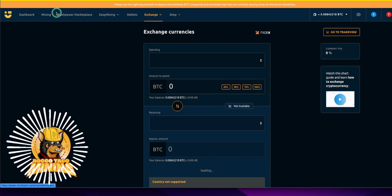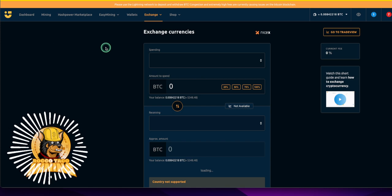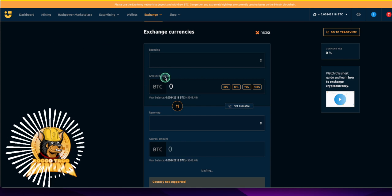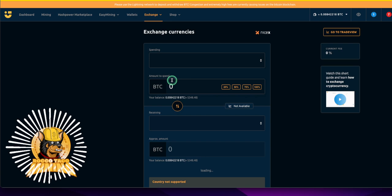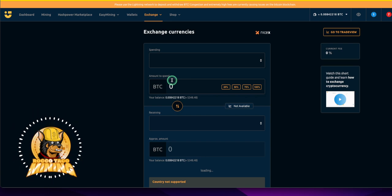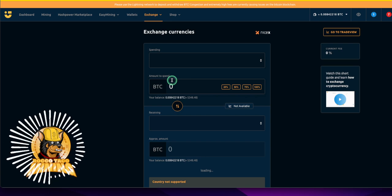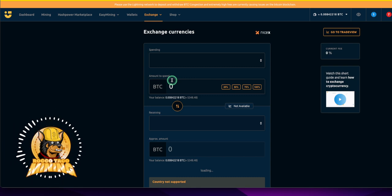There's a hash power marketplace and then some other easy mining stuff too. So for those folks that do that and then for miners, you have this one stop shopping exchange.